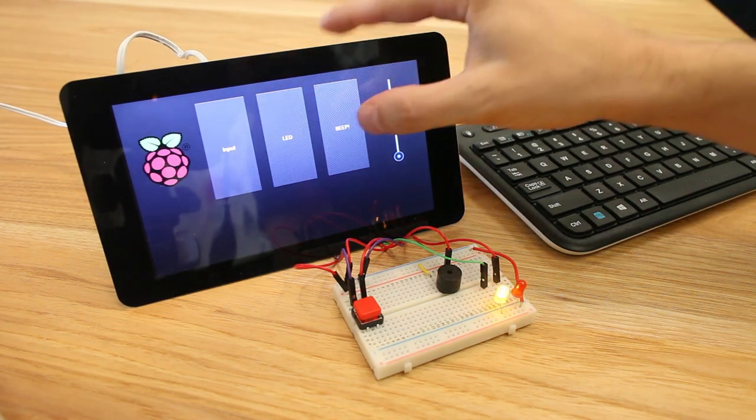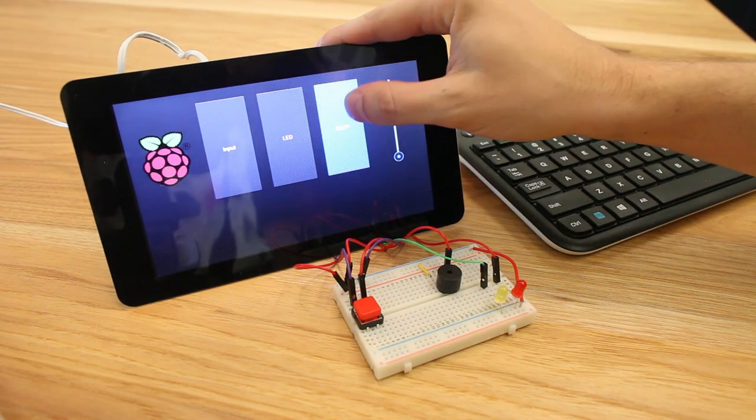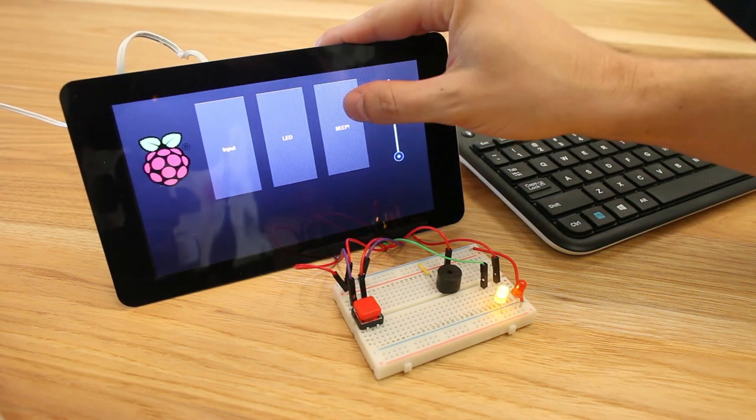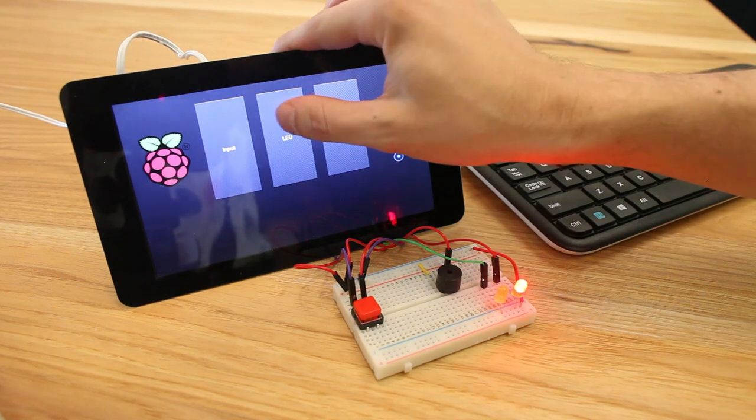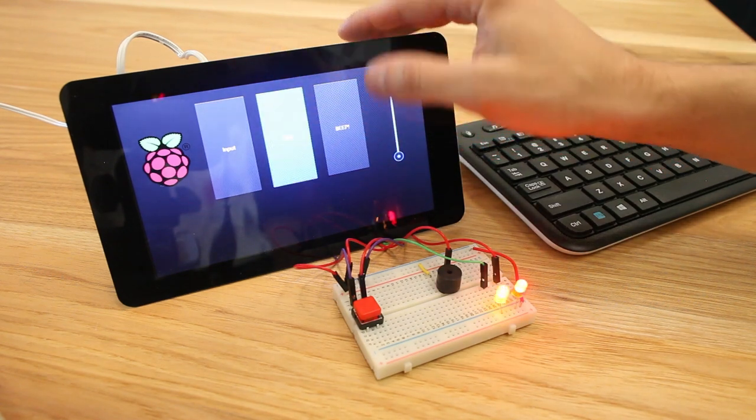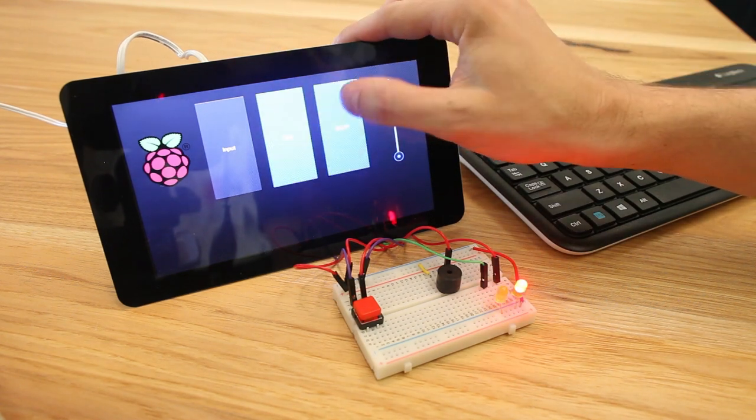Turn it off. And then, of course, the beep output — a little momentary output there. So we've got a toggle and then a momentary.